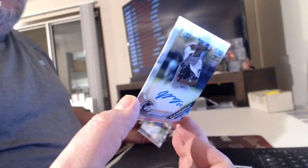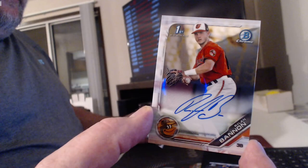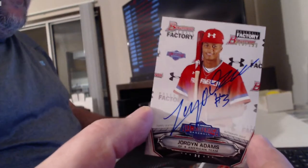Refractor Auto, Edward Cabrera. Danny Jansen. And Ryland Bannon. We had one unnumbered auto of Jordan Adams.